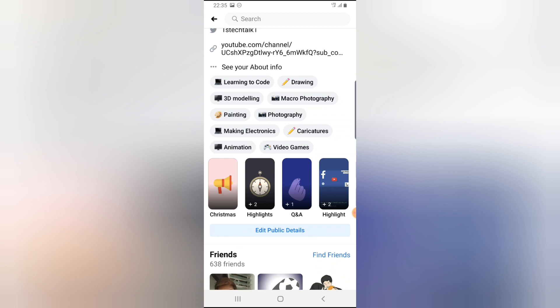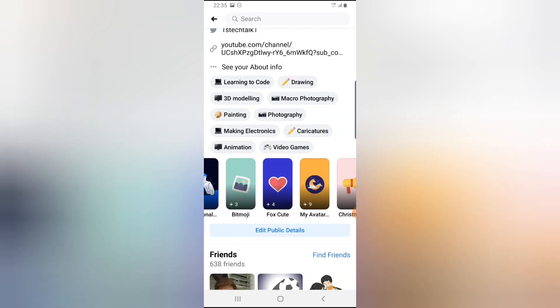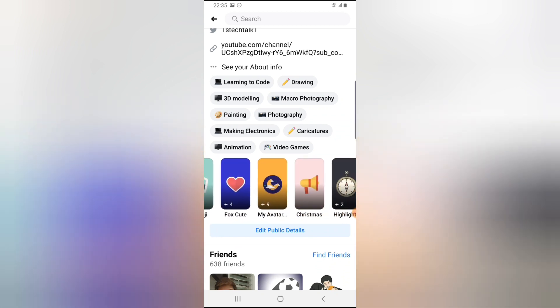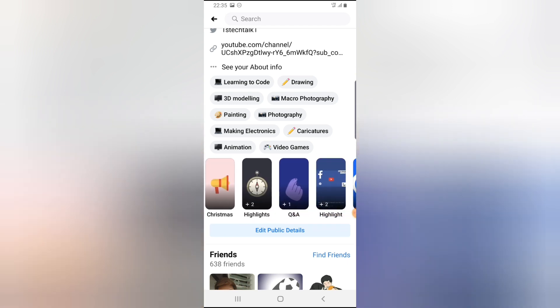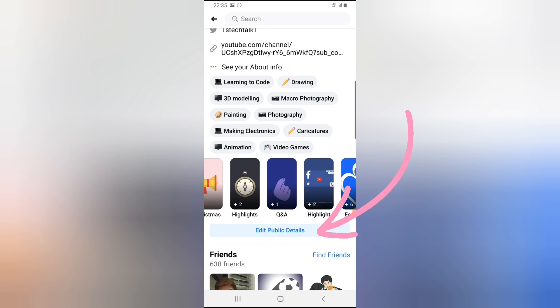The ones that have a name below - this is my real story highlight. The rest that also have names like Bitmoji, Fox avatar, Christmas highlights - those are the ones I gave names. To prove this further, click on edit.